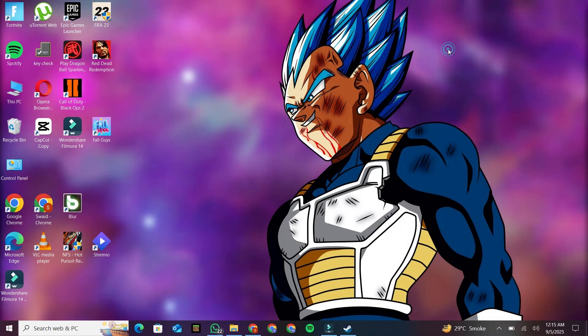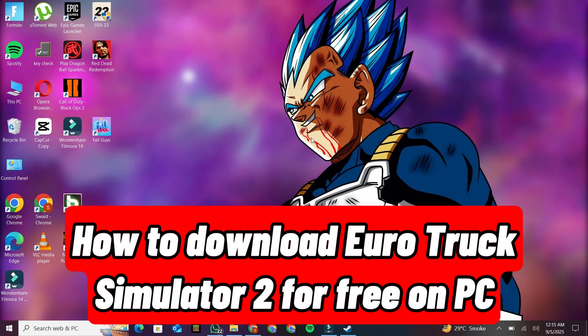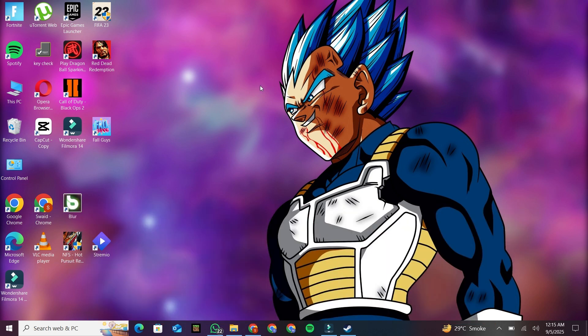Hello, everyone. In today's tutorial, I'll guide you step-by-step on how to download Euro Truck Simulator 2 for free on PC. Let's get started.